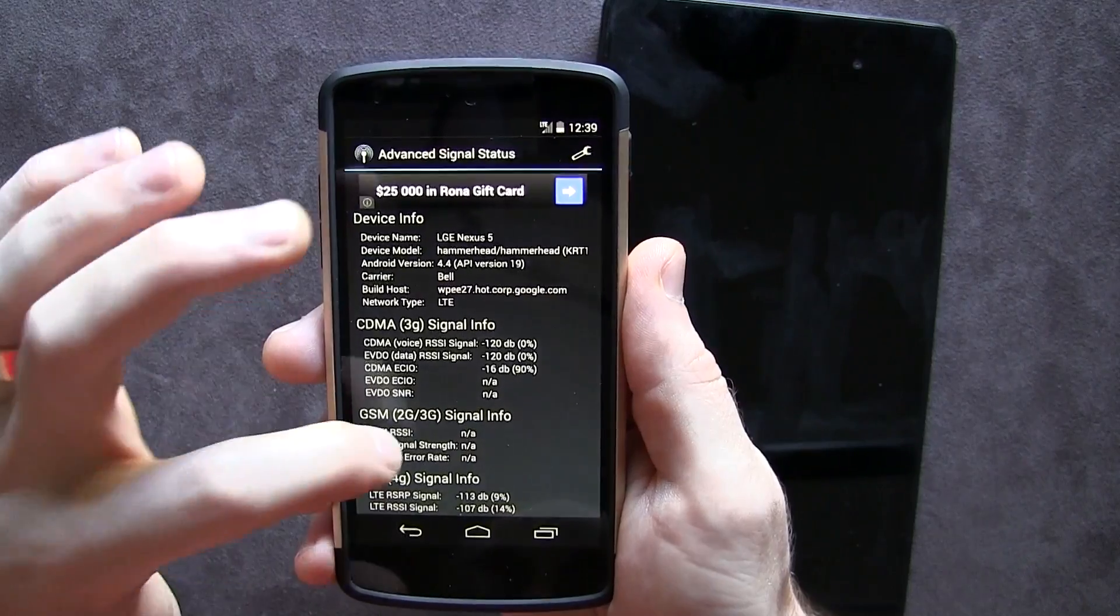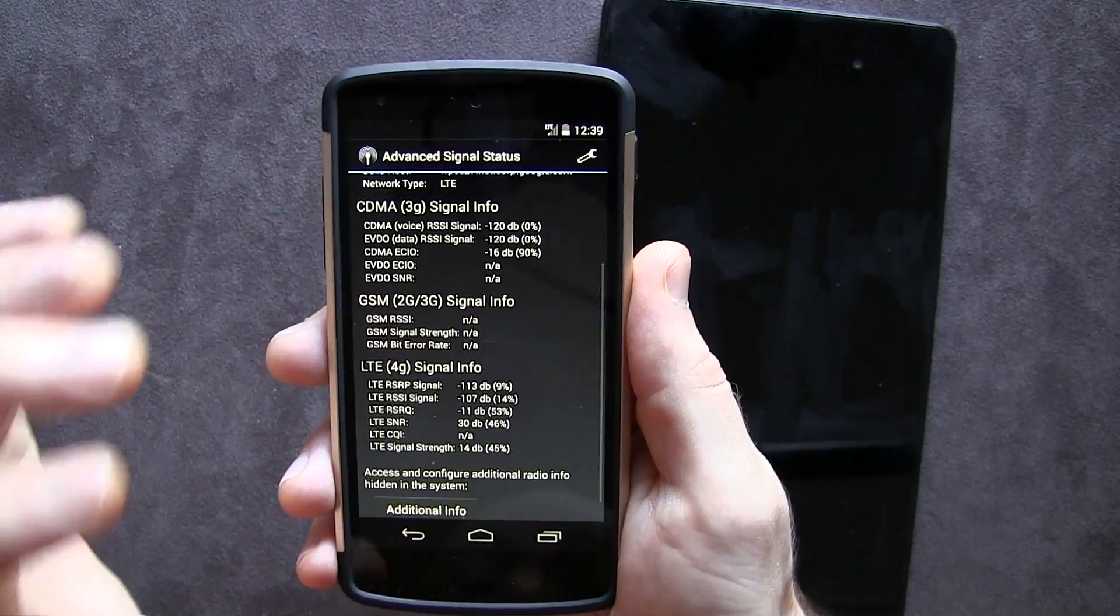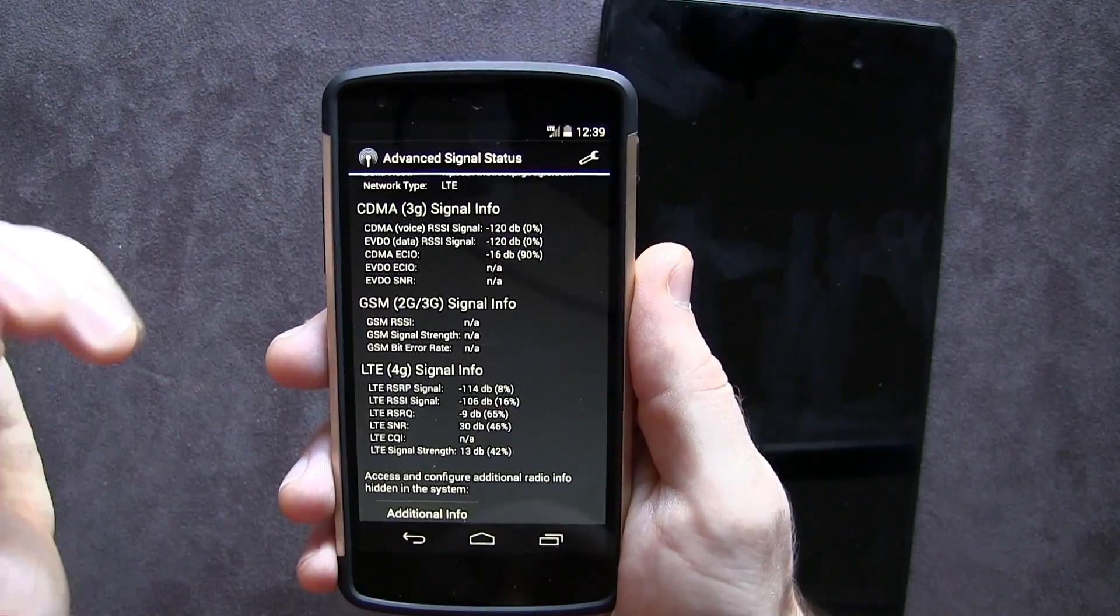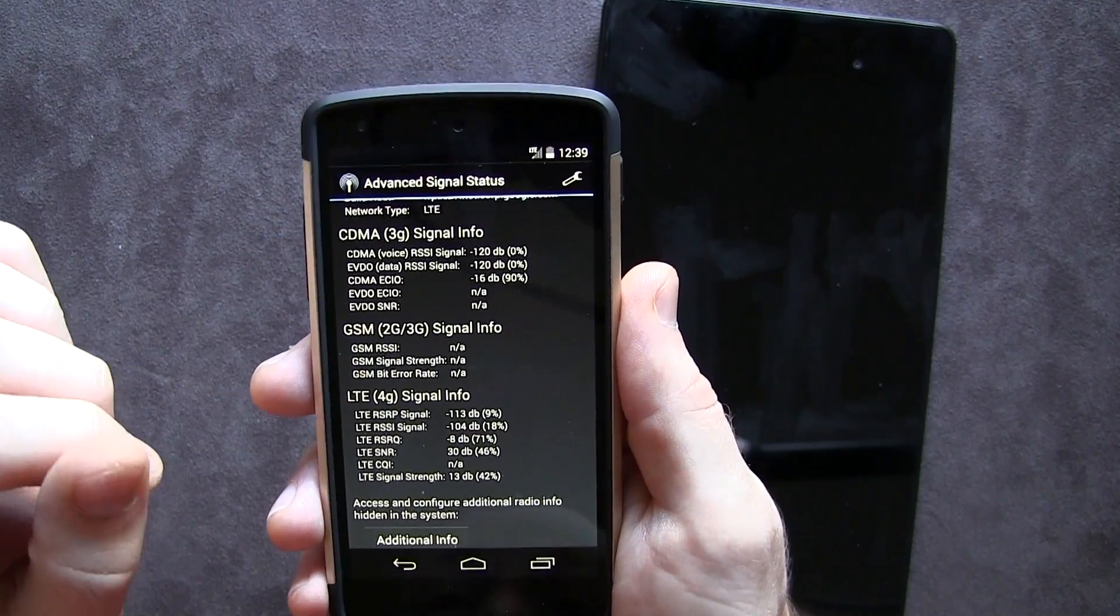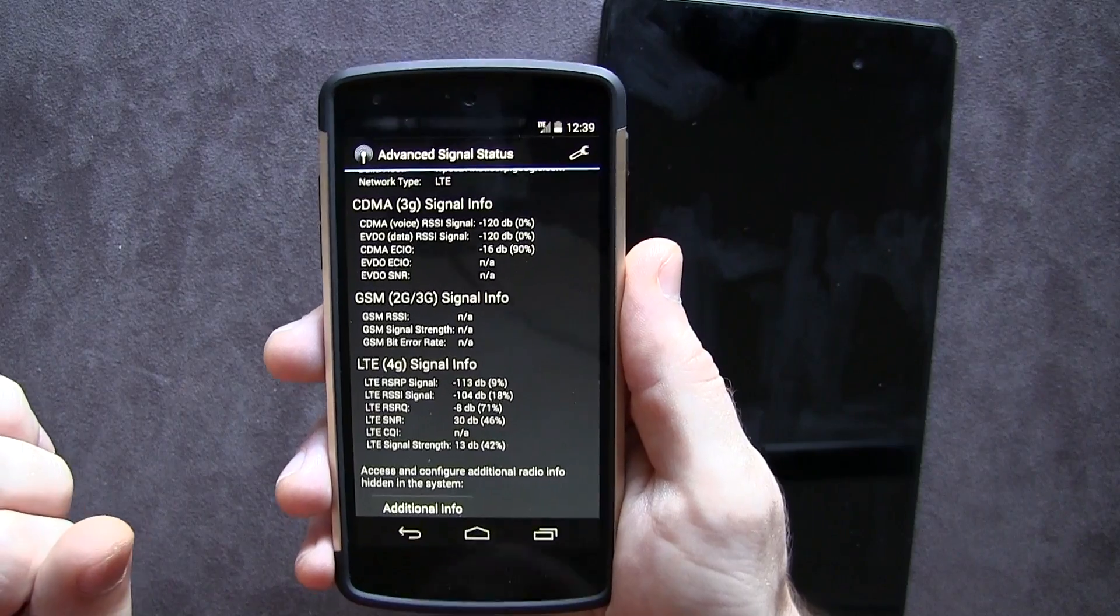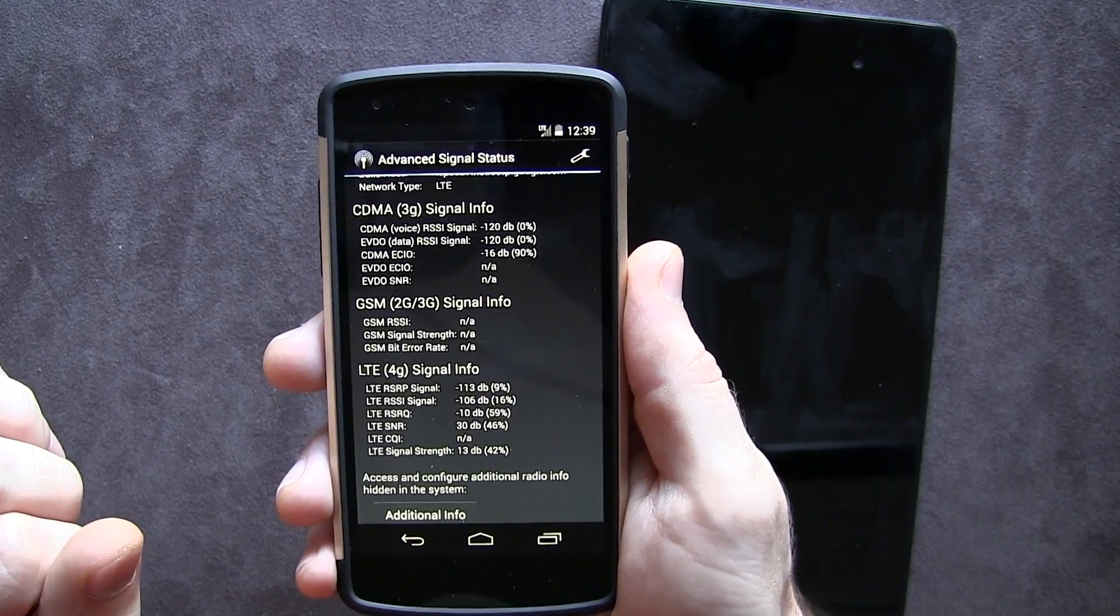Now the point of this application is to give you more in-depth and real information based on your signal status than just relying on the bars in your status bar there.